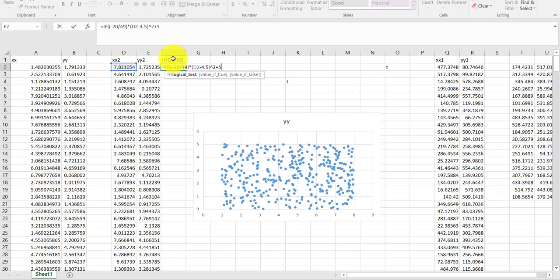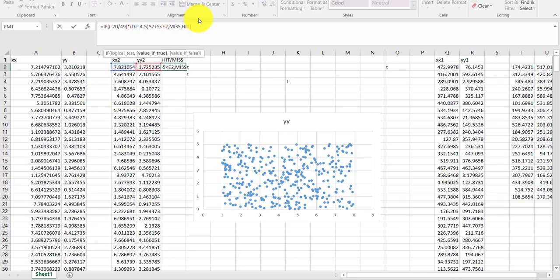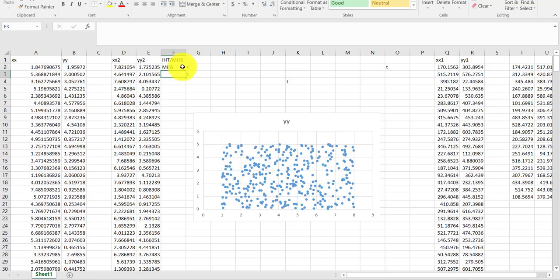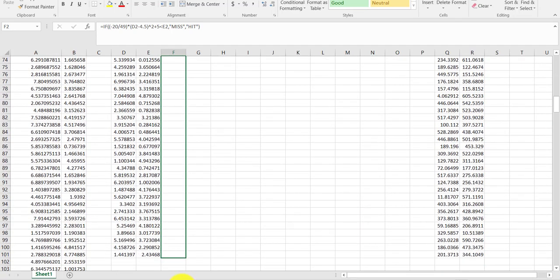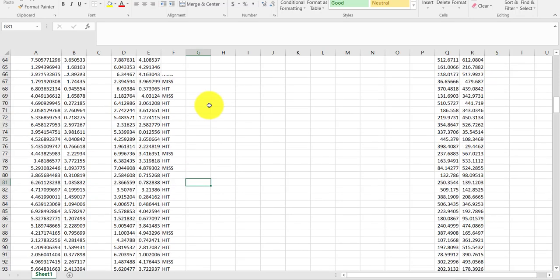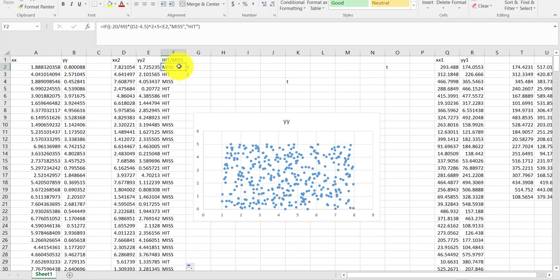I drag that formula down all the way to 100, and it tells me which ones are hits and which are misses. The spreadsheet determines the curve point for each x value and checks whether the y value is above or below it. You can write this in different ways — the key is it feeds back hit or miss for each data point.